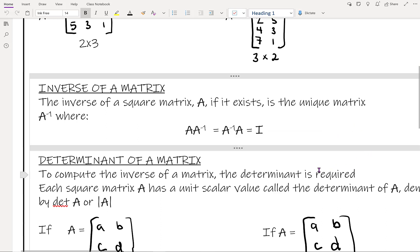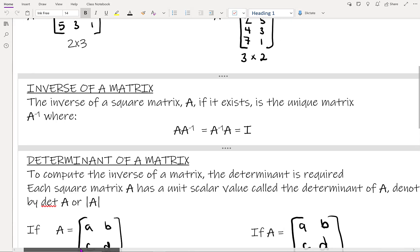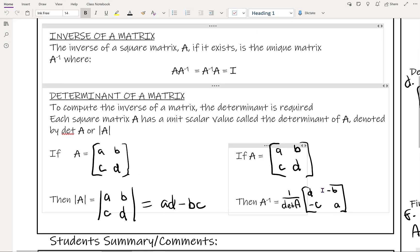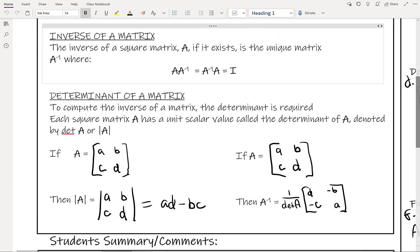That's what we can use to check if two matrices are inverse matrices. The last thing we have is the determinant of a matrix. The determinant is a single number you get by performing a formula. To compute the inverse of a matrix, the determinant is required — you need the determinant if you want to find a matrix's inverse.